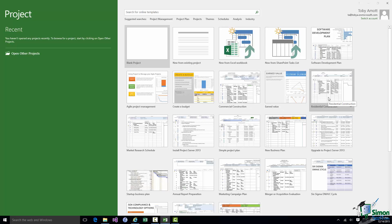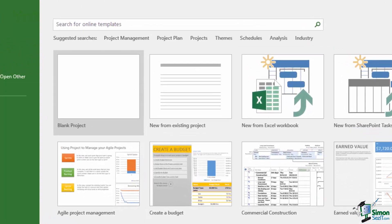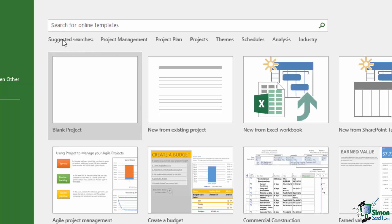And there are many there. So residential construction is there for example. New business plan is another one. But there are available online many, many templates that you can base new projects on. And there is a search facility at the top here. So if you wanted a project plan for a particular thing you could do a search here. In fact there are some standard searches, suggested searches as they're called underneath. So Project Management, Project Plan, Projects, Themes, etc.